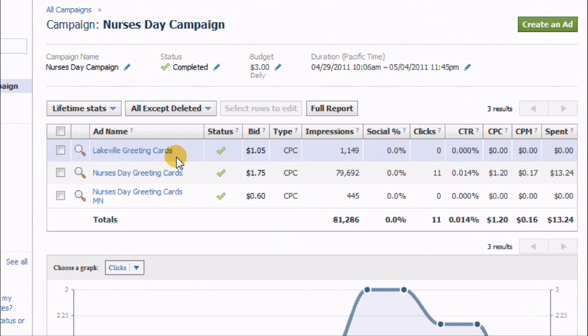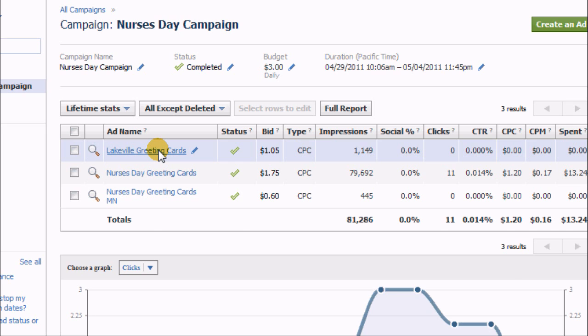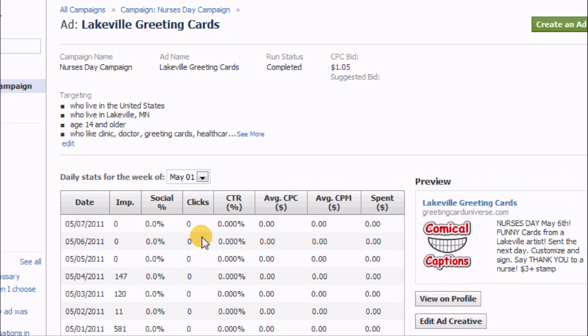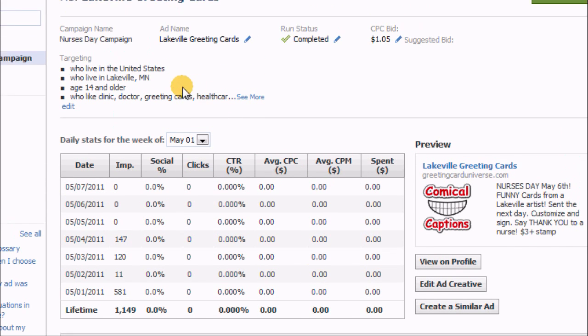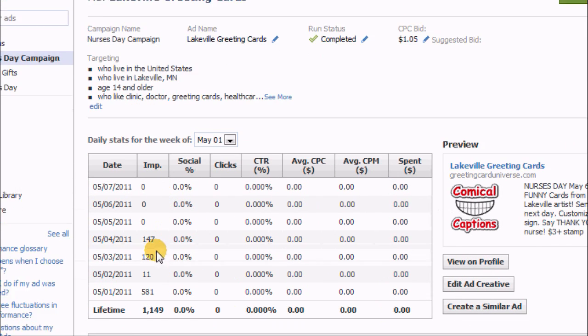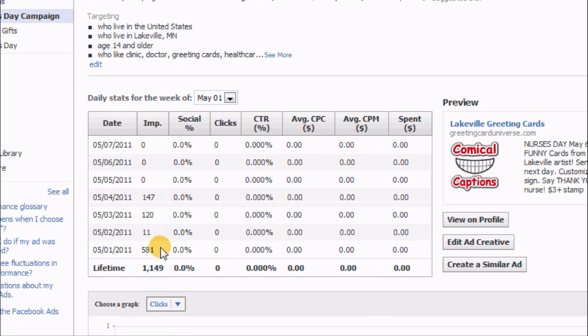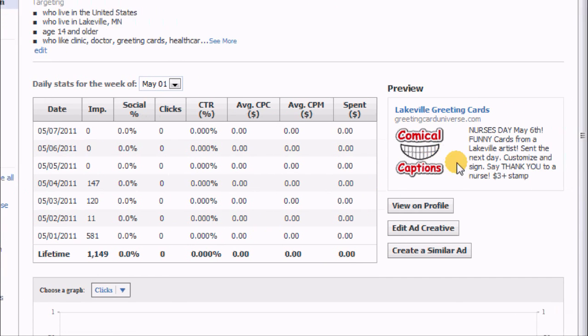So let's take a look at just one of these campaigns so you can see what I did there. So here's the Lakeville greeting card campaign, and what comes up here shows what I had aimed for demographics. It shows me how many impressions I got per day for this particular ad and how many clicks—and as I mentioned, I didn't get any clicks.